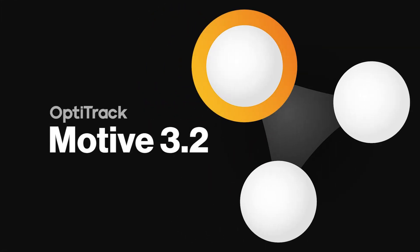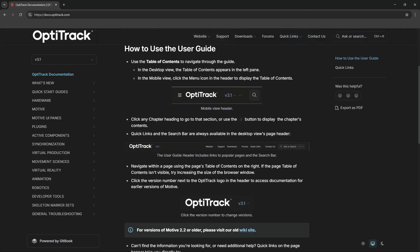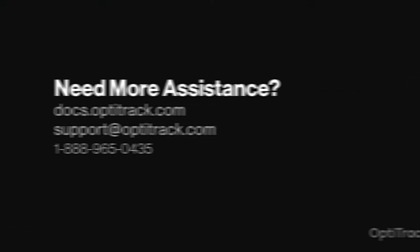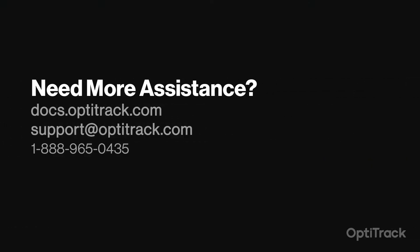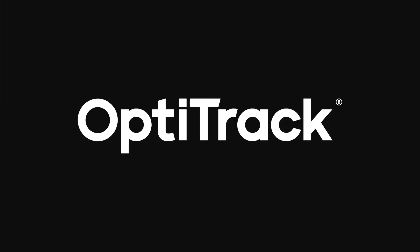Be sure to download Motive 3.2 to receive these great additions and enhancements that'll keep you tracking better than ever. To see the full list of changes, visit the links in the description below or go to the OptiTrack support documentation where you can find all that Motive has to offer. And as always, thank you for choosing OptiTrack.